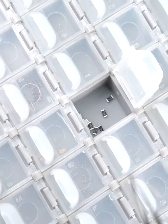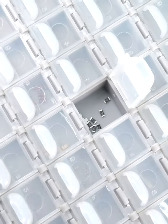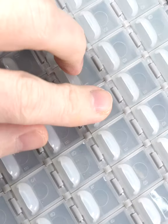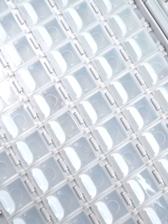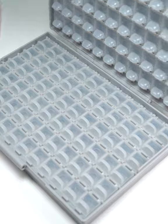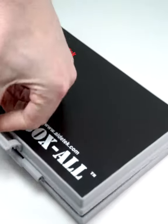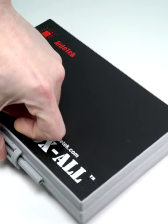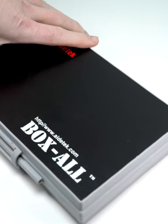If you have a large surface mount inventory, the box-all gives you 144 individual pop-open compartments in a clamshell case, and that's a lot of spots.